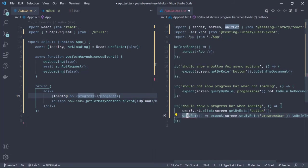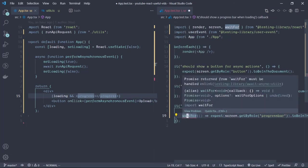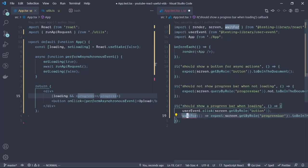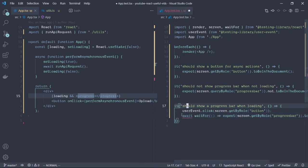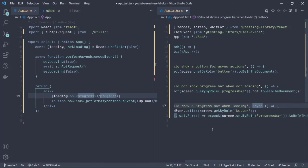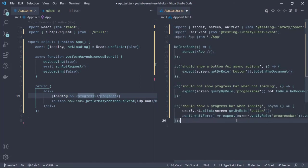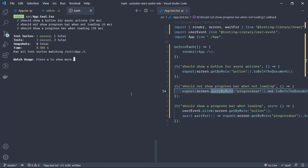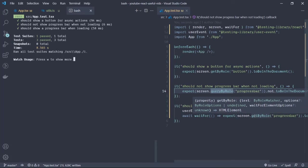This requires this to be an asynchronous call, so await. Therefore we need to make this an async function. Let's test this and see what happens. The test is passing, which is awesome.